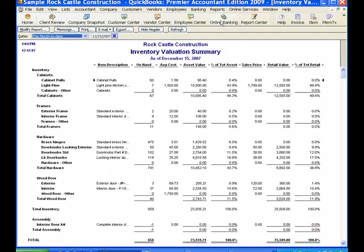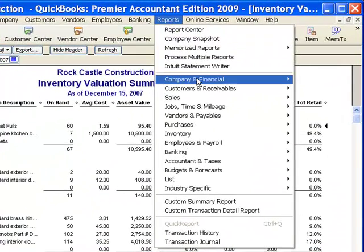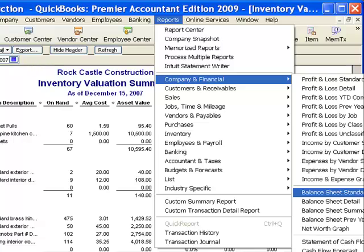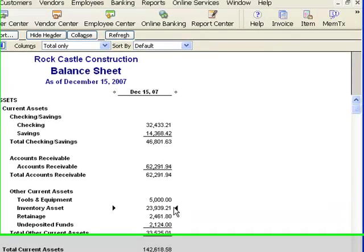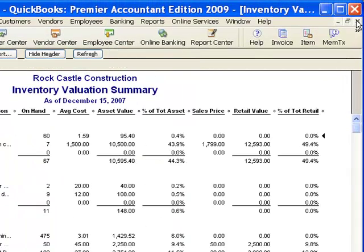We do that by looking at the balance sheet. I'll go to Reports, Company and Financial, Balance Sheet Standard. As long as the date is the same on both reports, I can look down and find the inventory asset value on my balance sheet. Those two numbers should be exactly the same. If they're not, it means there's an error — or maybe several errors — in your QuickBooks company file, and you'll want to find and correct those. You may need to hire a QuickBooks Pro Advisor to help you with that.